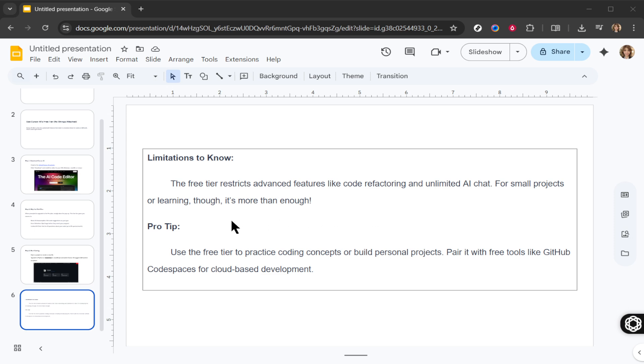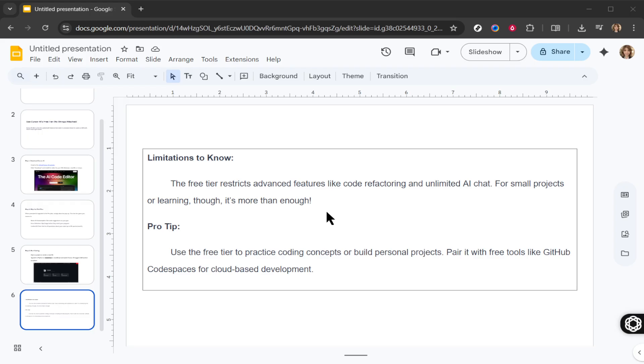So there you have it, folks, a comprehensive guide on how to navigate and fully utilize Cursor AI's free tier. Start coding today and see just how much you can accomplish, all at no cost to you. Enjoy your journey with Cursor AI and happy coding!